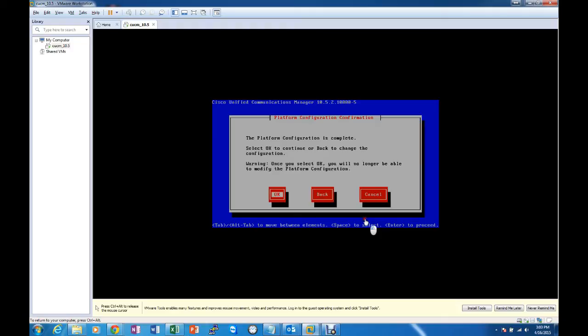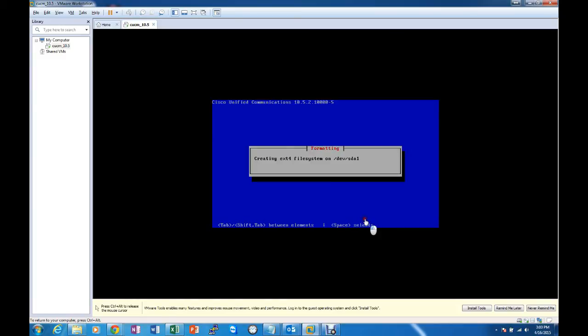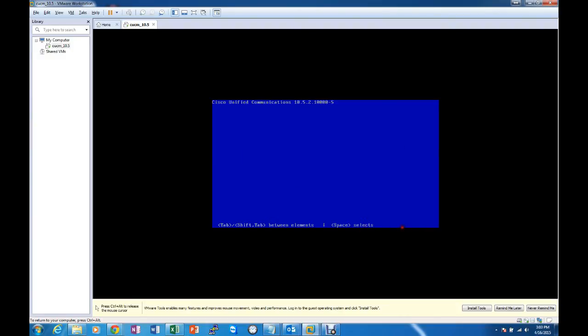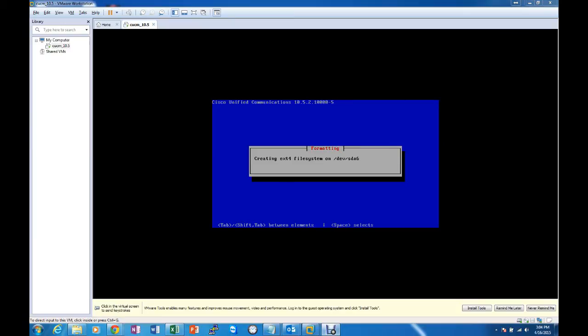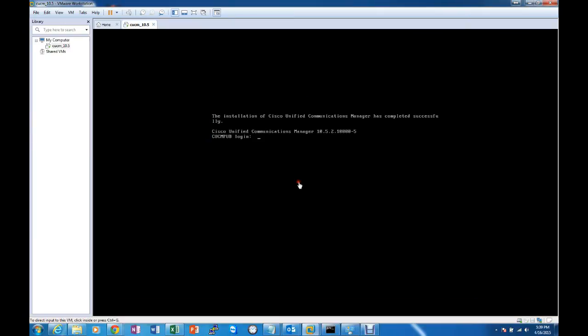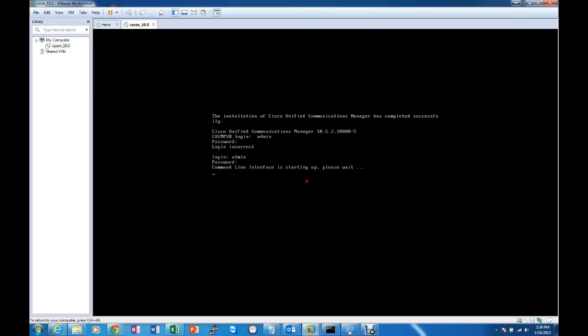Our configuration is complete. It's going to go ahead with the installation now. As you can see the installation has completed. We should be able to log in with the username and password that we set before. And there's our login.